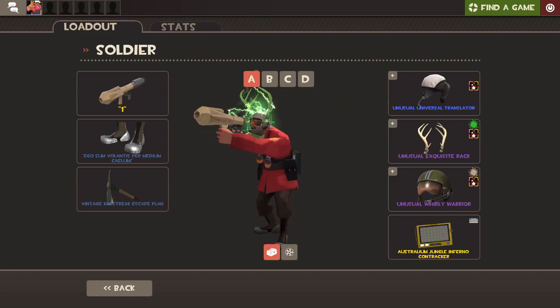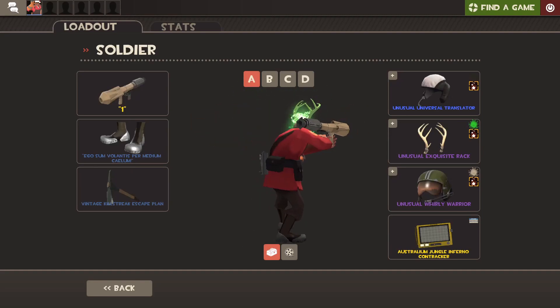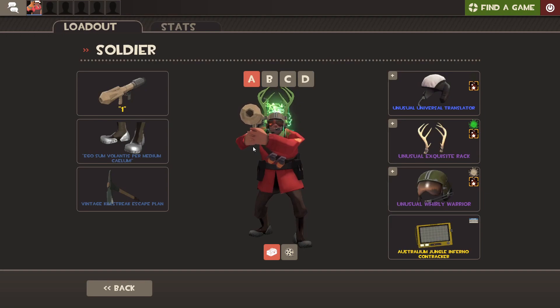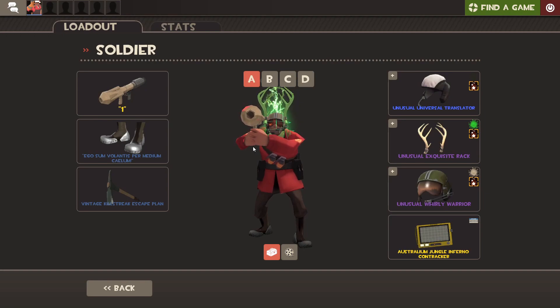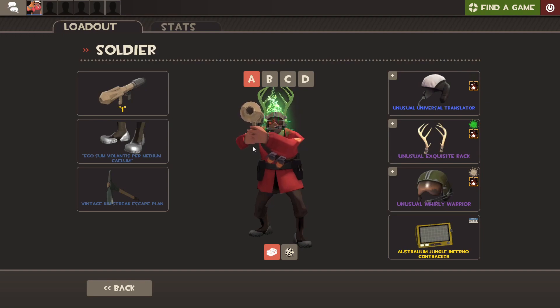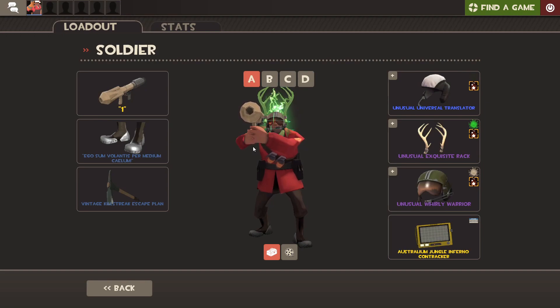Hey what's poppin' guys, Sizzle here, and today I'm going to show you how you can get most TF2 items in the game for as cheap as possible, and also a little bit about basic trading.